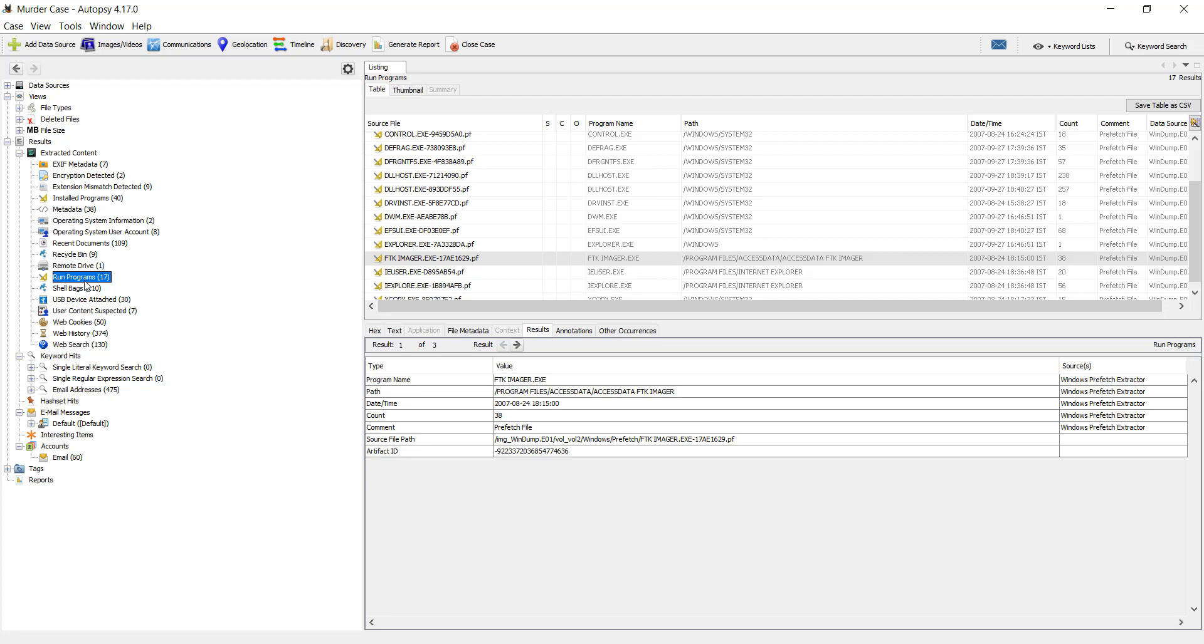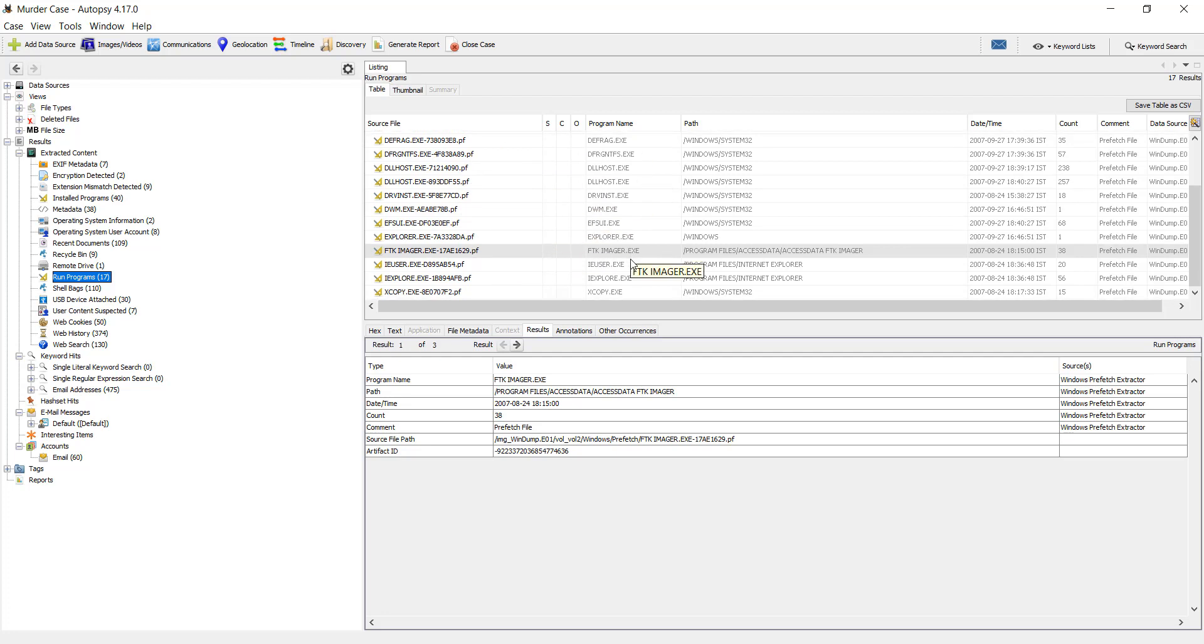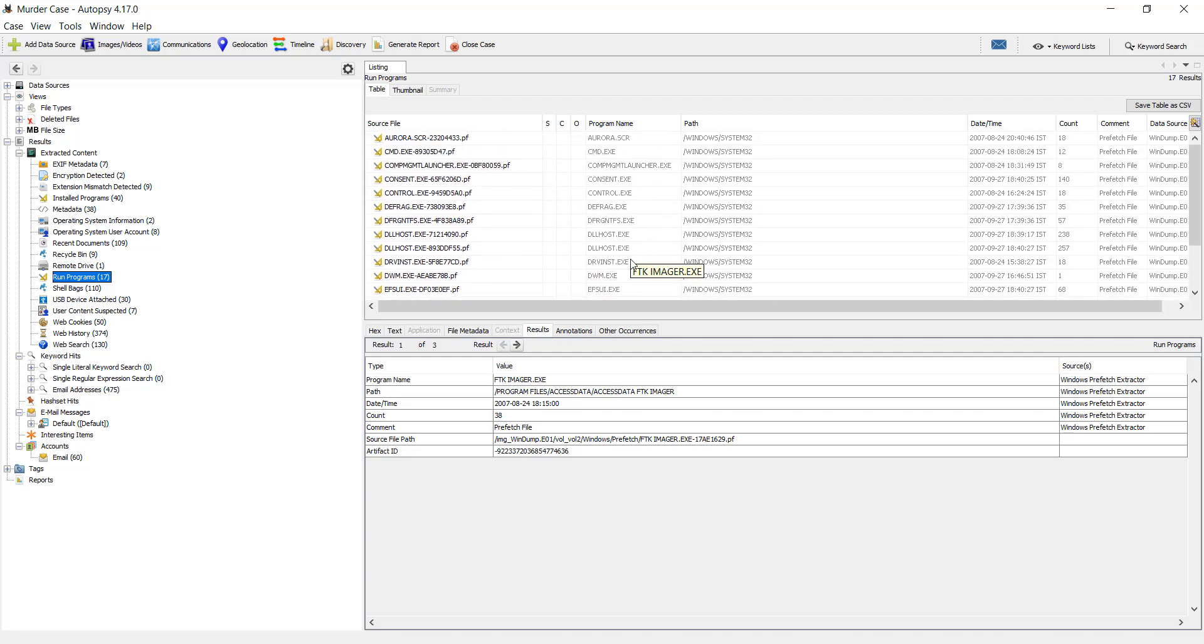So under run programs I have 17 files. On clicking on it, I can see the tabular view on the right side pane. There you can see the .pf files which are the Prefetch files of that particular system.